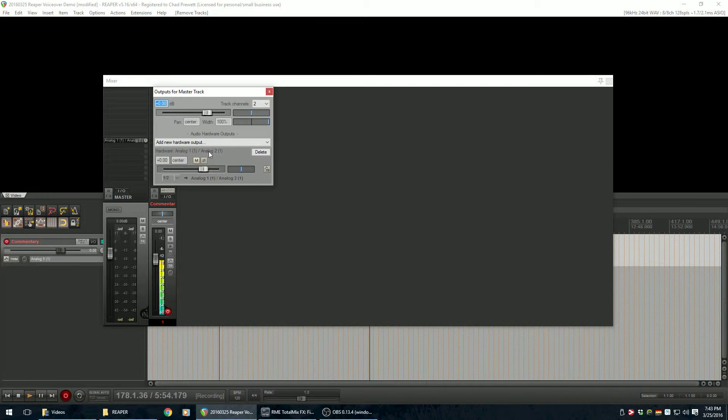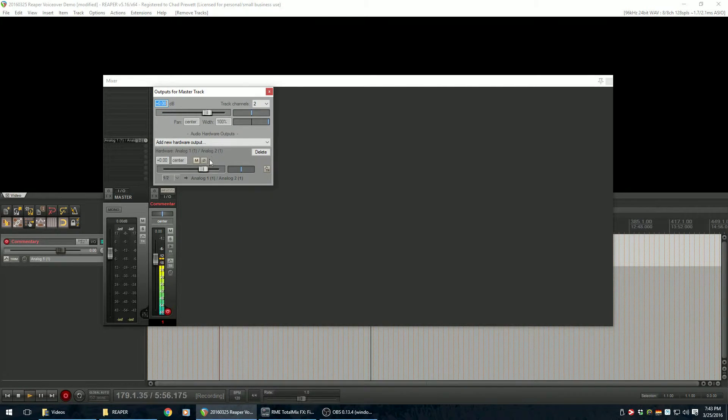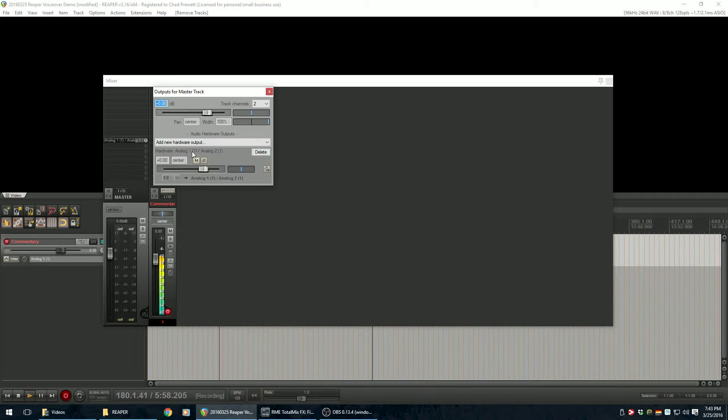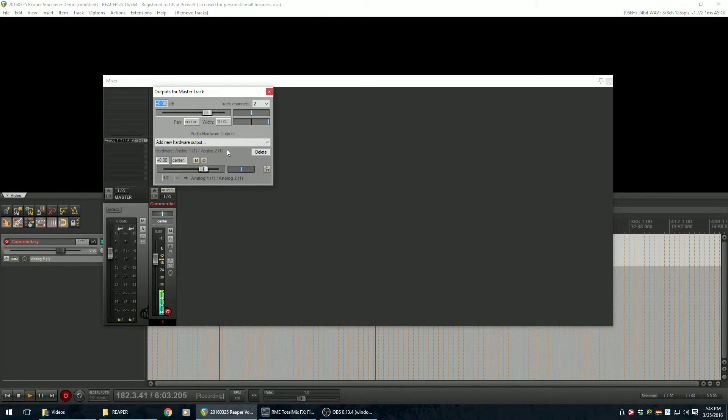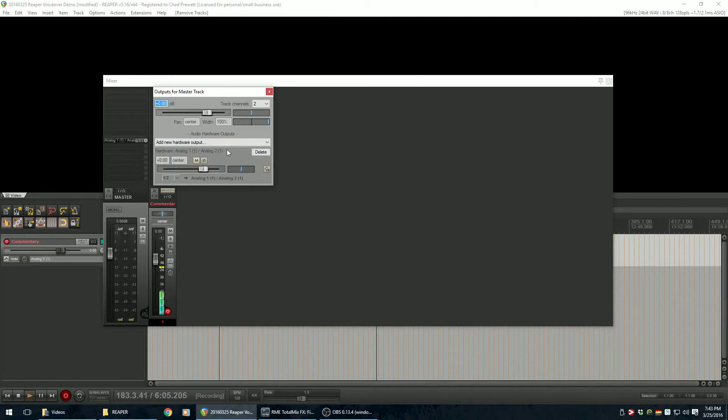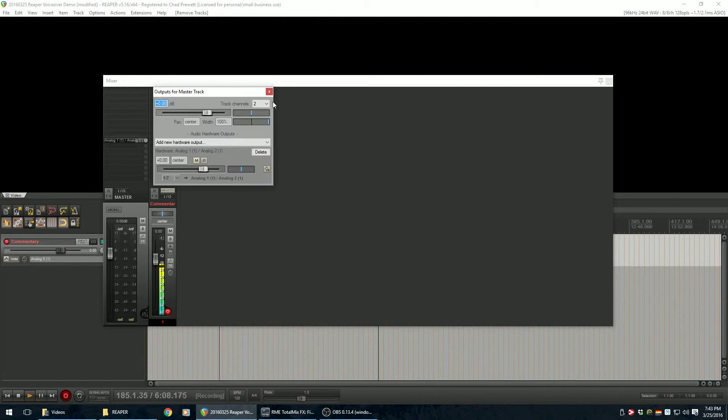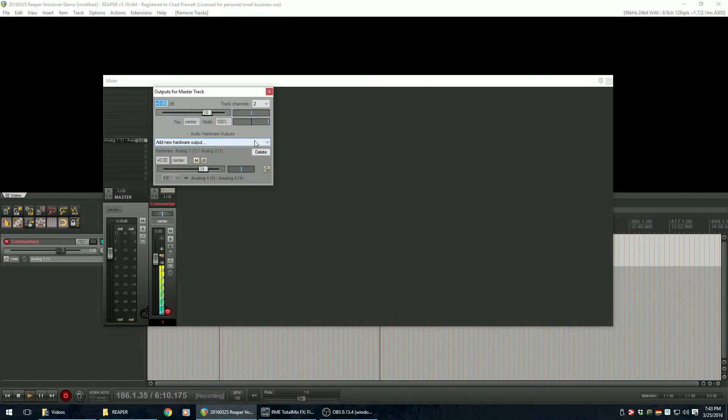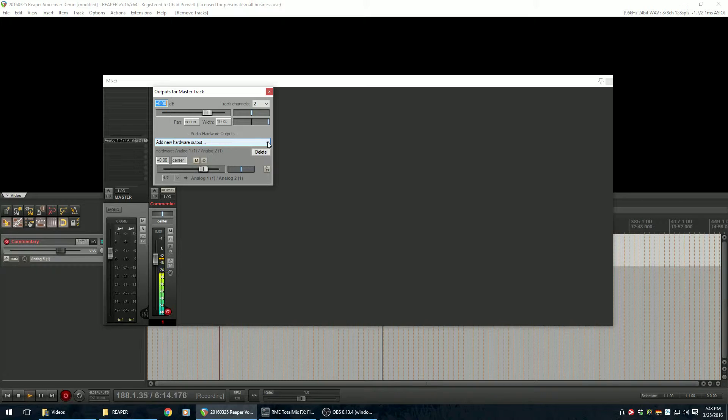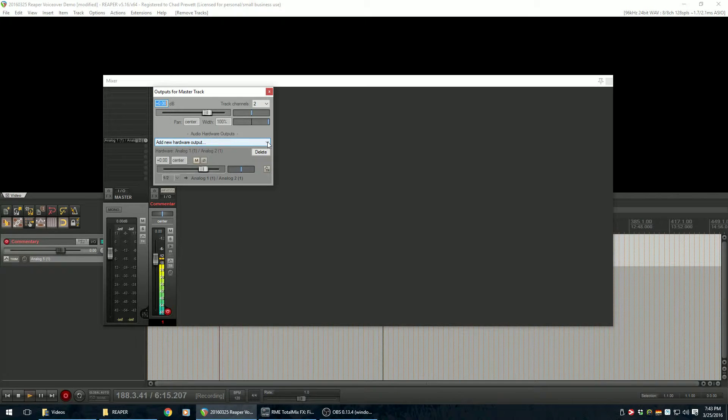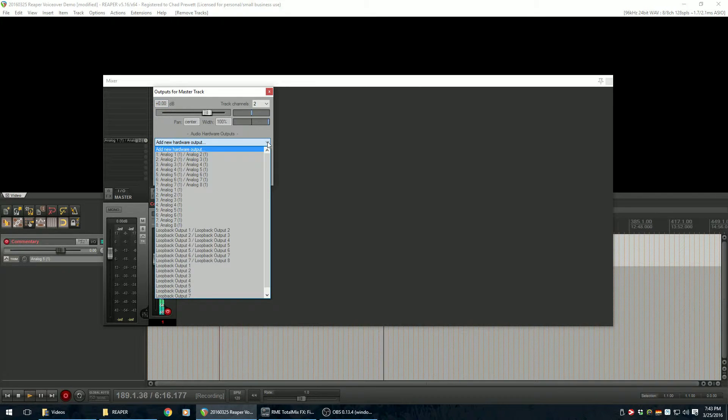And it will show you where your master is currently routed to. So I've got mine routed out my analog one and two, which is plugged directly into my monitors. So what we want to do here, or actually we won't do it quite yet. But just to illustrate what happened when we changed that loopback option or added that loopback option.